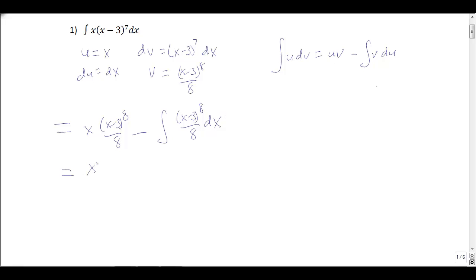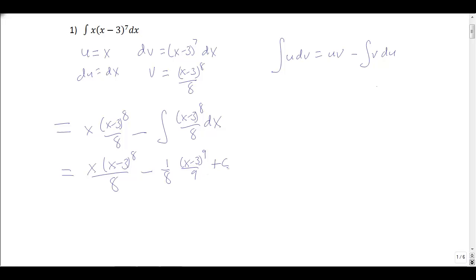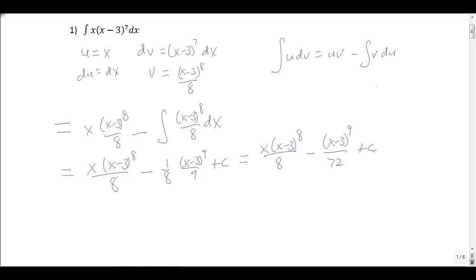Now we just need to evaluate these. We have x times x minus 3 to the 8th over 8, minus — I can factor out that 1/8 — and then integrate x minus 3 to the 8th to get x minus 3 to the 9th over 9, giving a plus c. So altogether I write this as x times x minus 3 to the 8th over 8, minus x minus 3 to the 9th over 72 plus c.